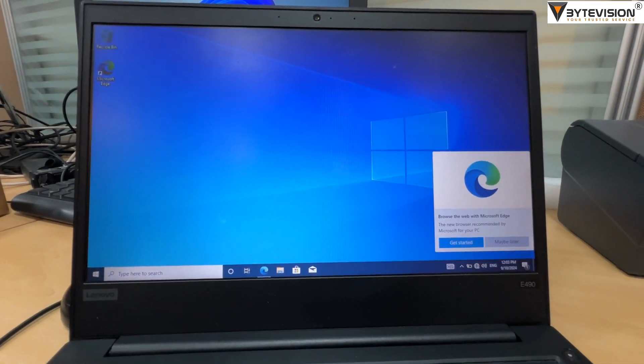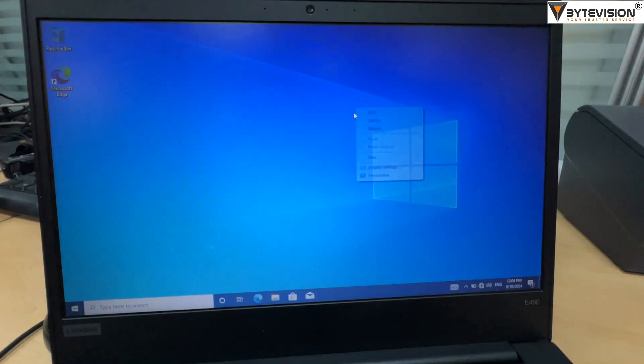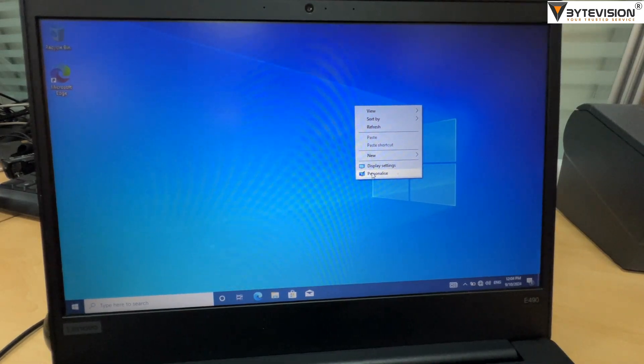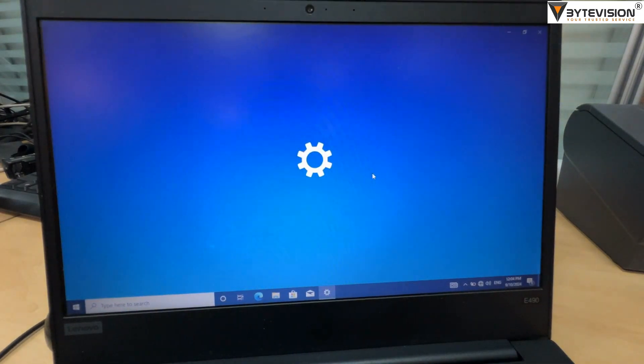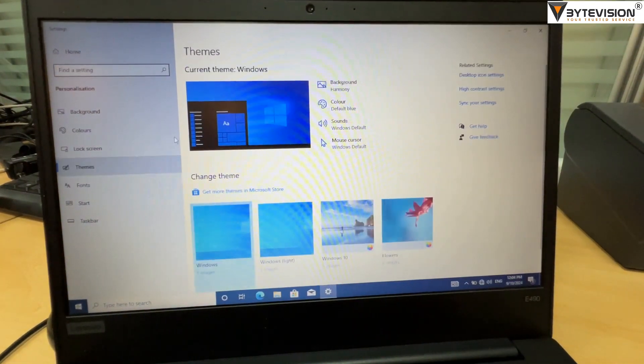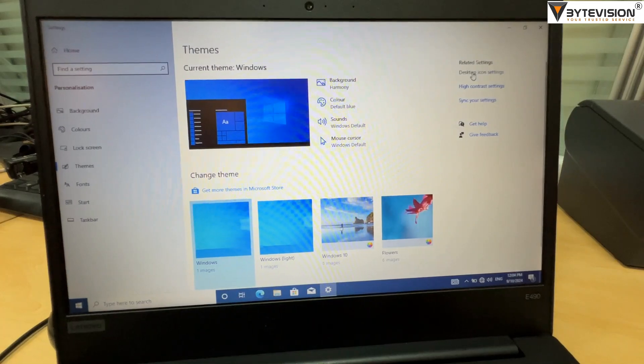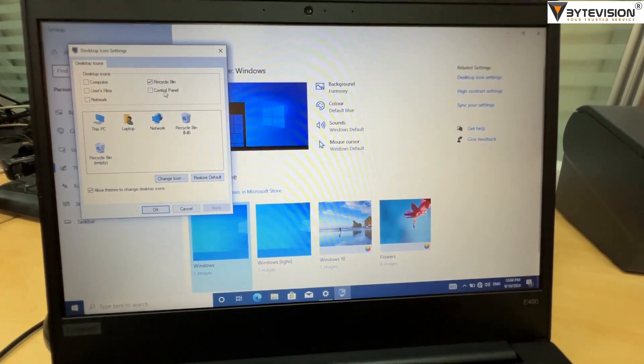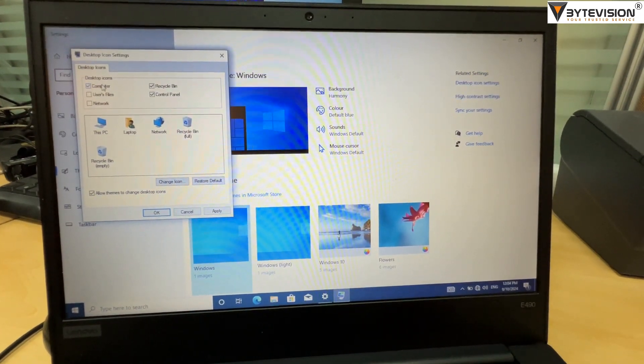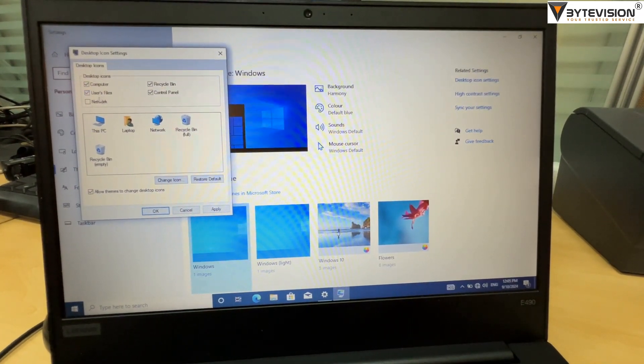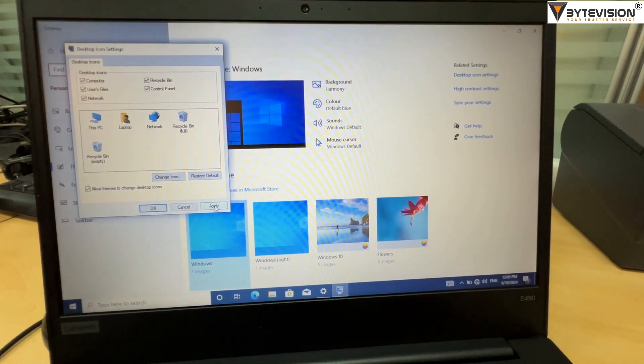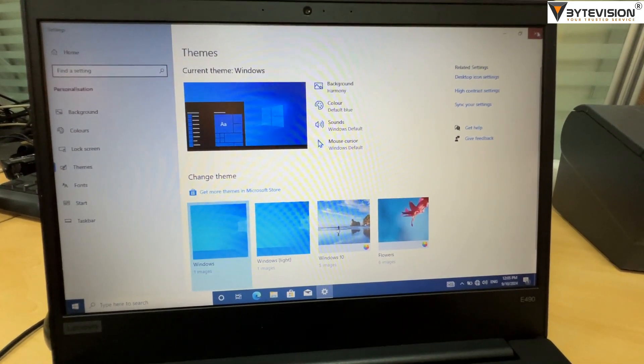Finally Windows 10 operating system installation completed. Right click on the desktop and select personalize. Then click themes and go to desktop icon settings. Now tick mark all option as per your requirement. Then click apply button and ok to close the window.